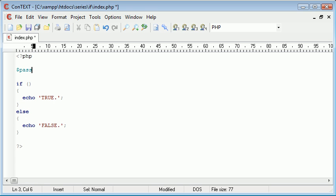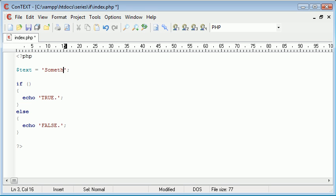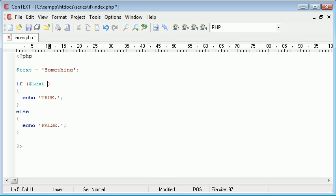Now what we can do is we can start saying things like if, and we can have a variable up here. Let's say we'll say text equals, let's say something.